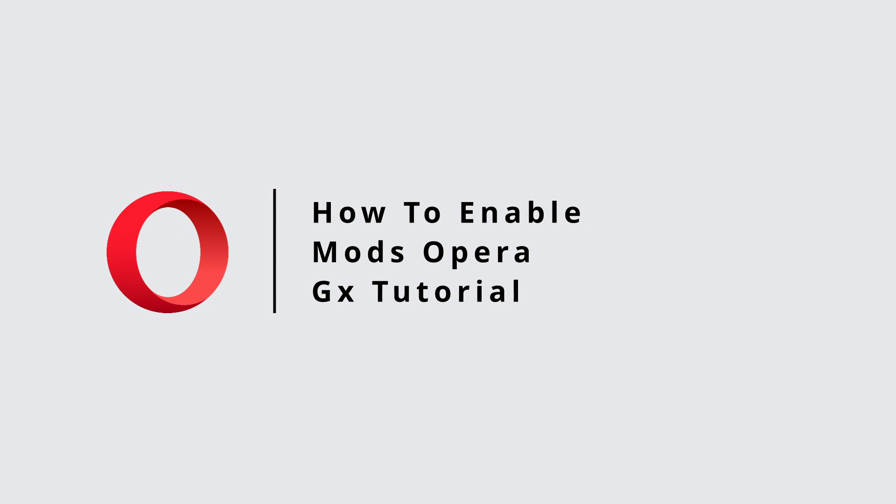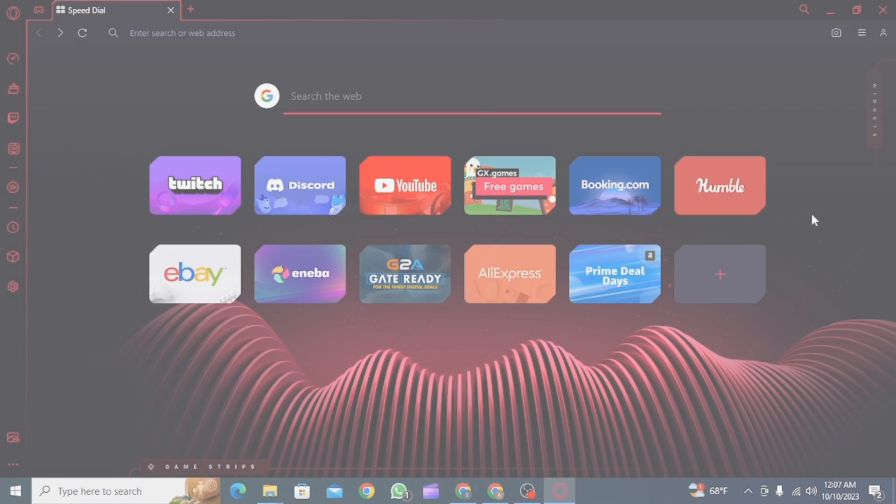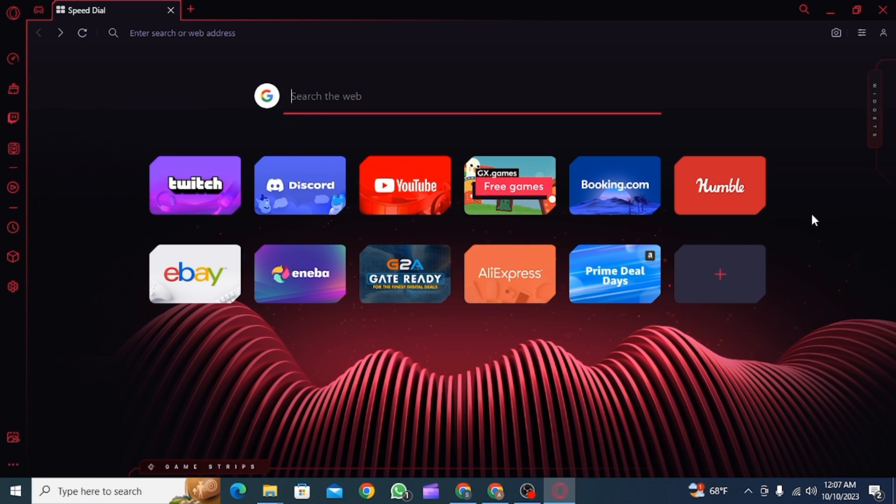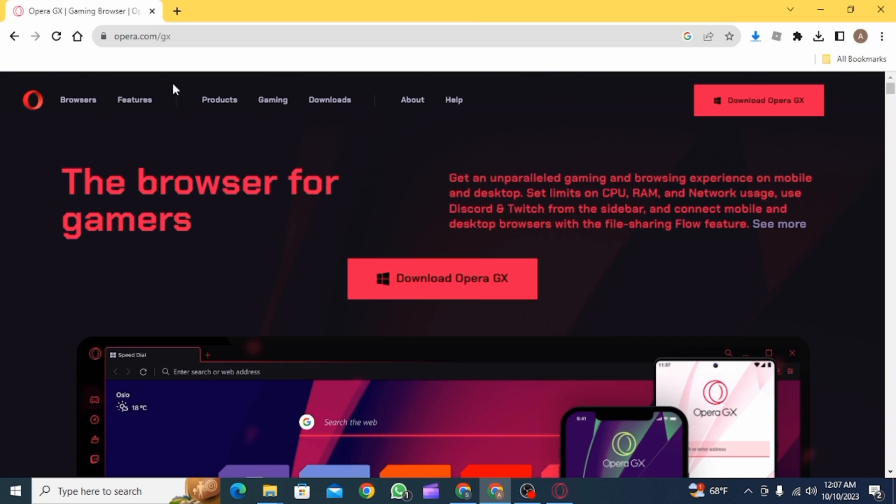How to enable mods on Opera GX. Hi guys, welcome to our channel. Let's get started. First, you want to open up Opera GX on your laptop or PC. If you do not have this, you can download it